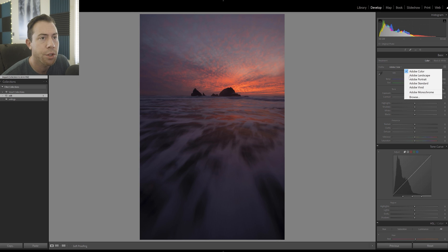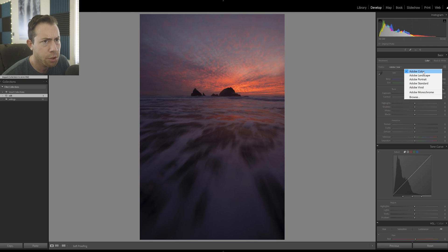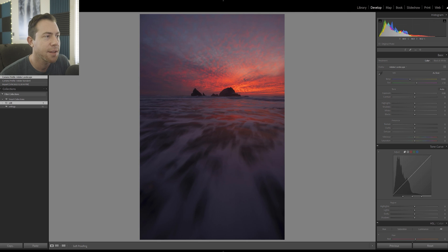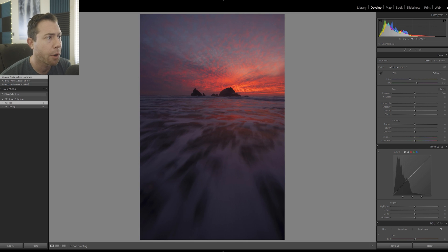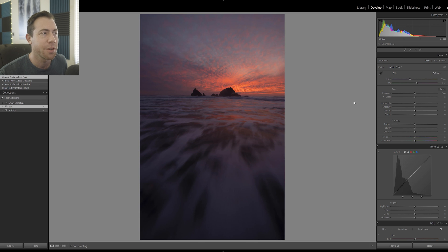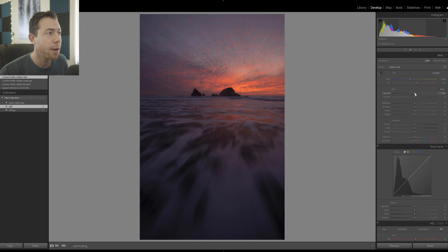I've purposely underexposed this image by about a stop, knowing that I could take the exposure up a bit and retain all these highlight details. Starting from the top, we've got our profile. There are some different Adobe profiles here — auto starts on Color, which is usually pretty good. Standard also works well if you want a little more subtlety.